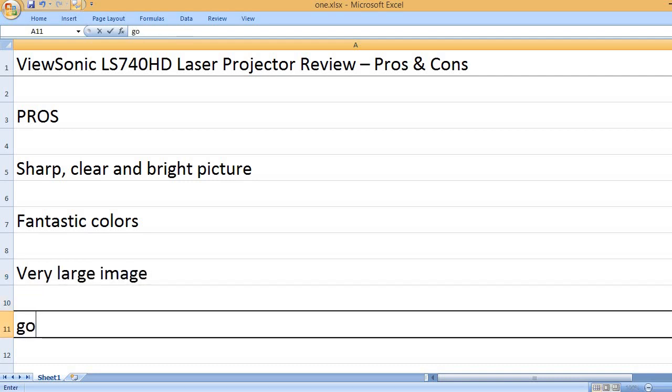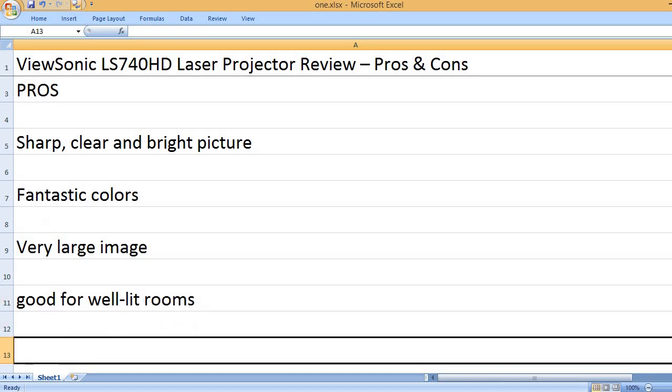Very large image. Good for well-lit rooms.